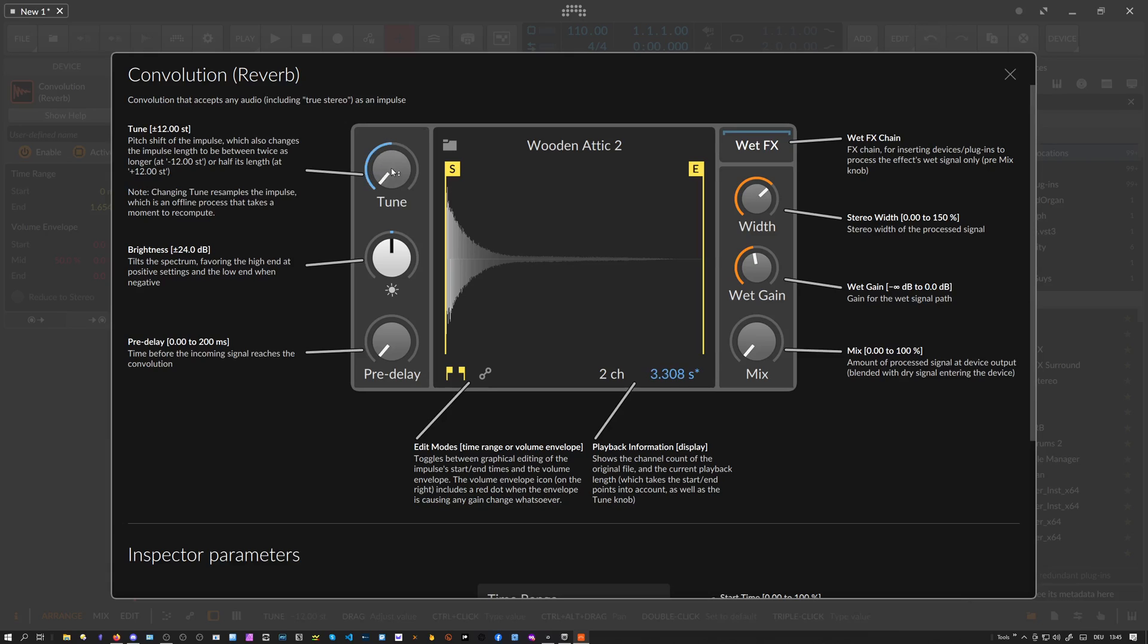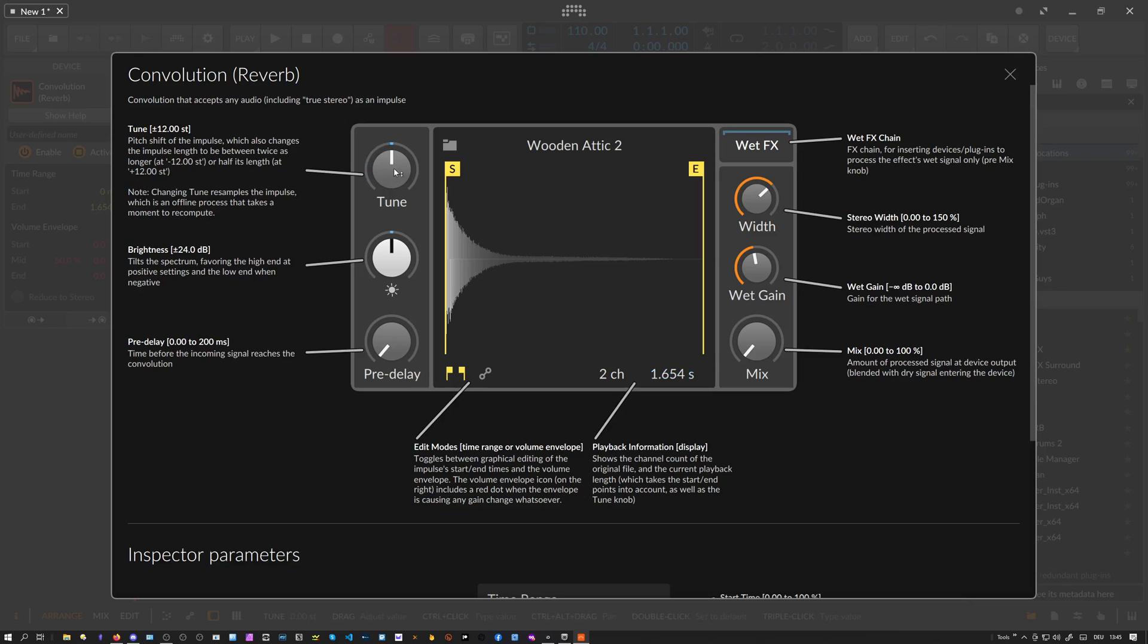With the tune knob, you can tune the sample, the impulse response itself, so you can pitch it down by 12 semitones or an octave, so an octave up or an octave down.